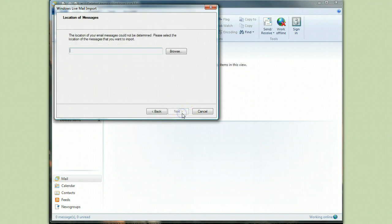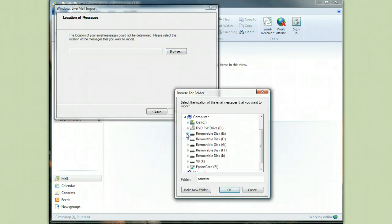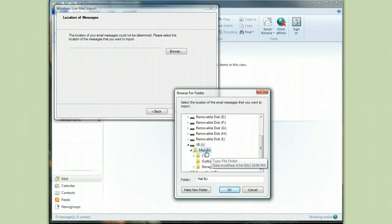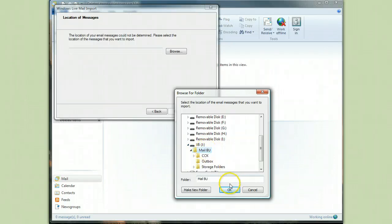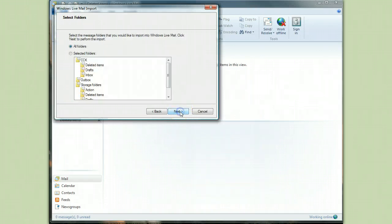And now we say next. And once again it wonders where that file could be. So we navigate to J. It's in the folder called mail backup or mail BU. And we say okay. And then we say next.